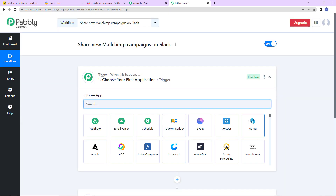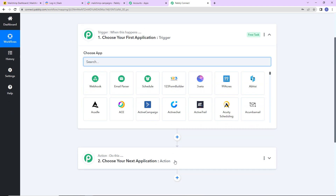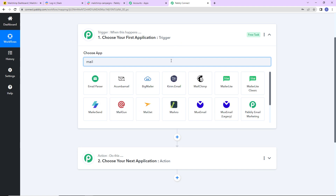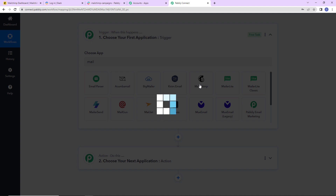Here we have reached another window which has two extremely important events: trigger and action. Triggers and actions are the two principles on which this entire automation works. Trigger says 'when this happens,' and action says 'do this' — basically action is the response of your trigger application. As per this integration, my trigger application will be MailChimp.